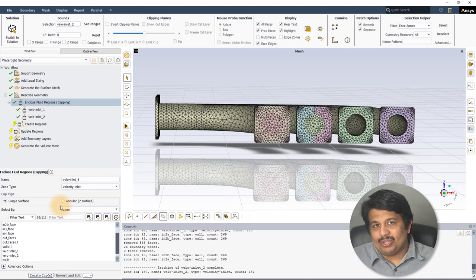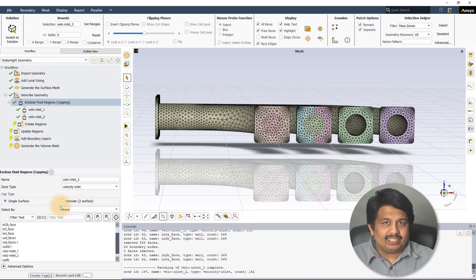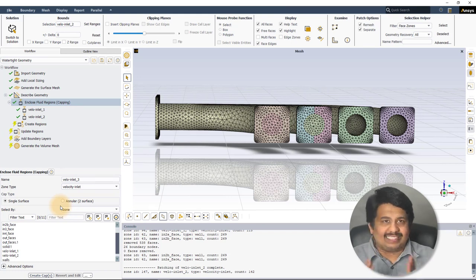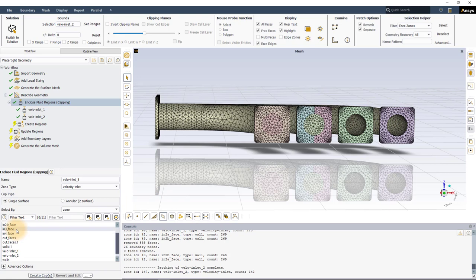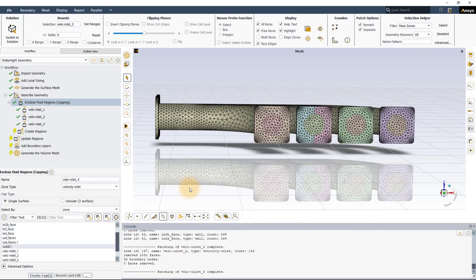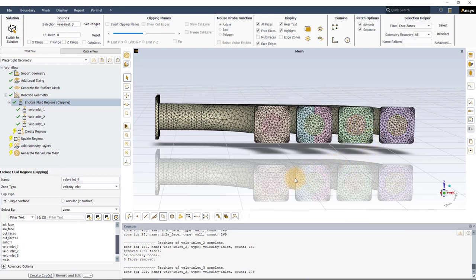It is also possible to create a single capping surface that covers physically distinct openings as long as they are on the same plane. For example, to create caps for the remaining two inlets, select both in3_face and in4_face and hit Create Cap. This will create a single capping surface that covers both the selected openings. In this case, it does not matter if the two surfaces are grouped into a single label or not since they are physically distinct surfaces.